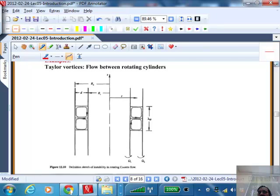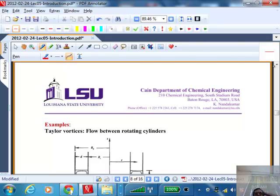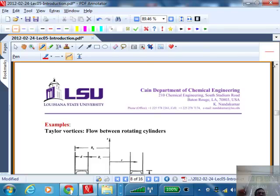We'll stop there. In the next lecture I'll go into a few more examples and we will do linear stability analysis on the Taylor-Couette problem, looking at results obtained using these same nonlinear continuation ideas as we push away from the linear domain.